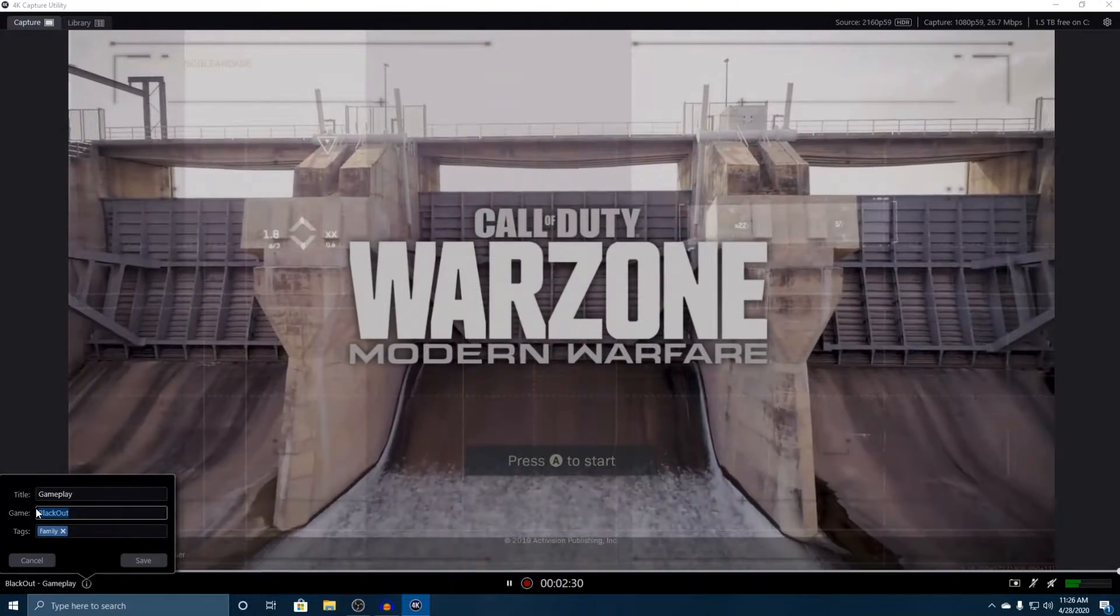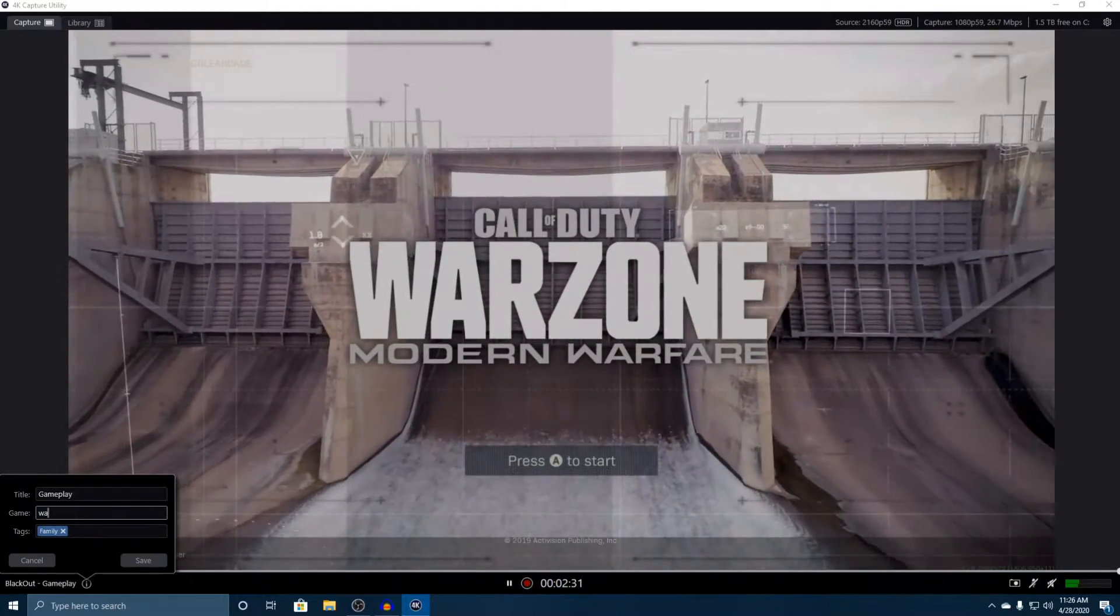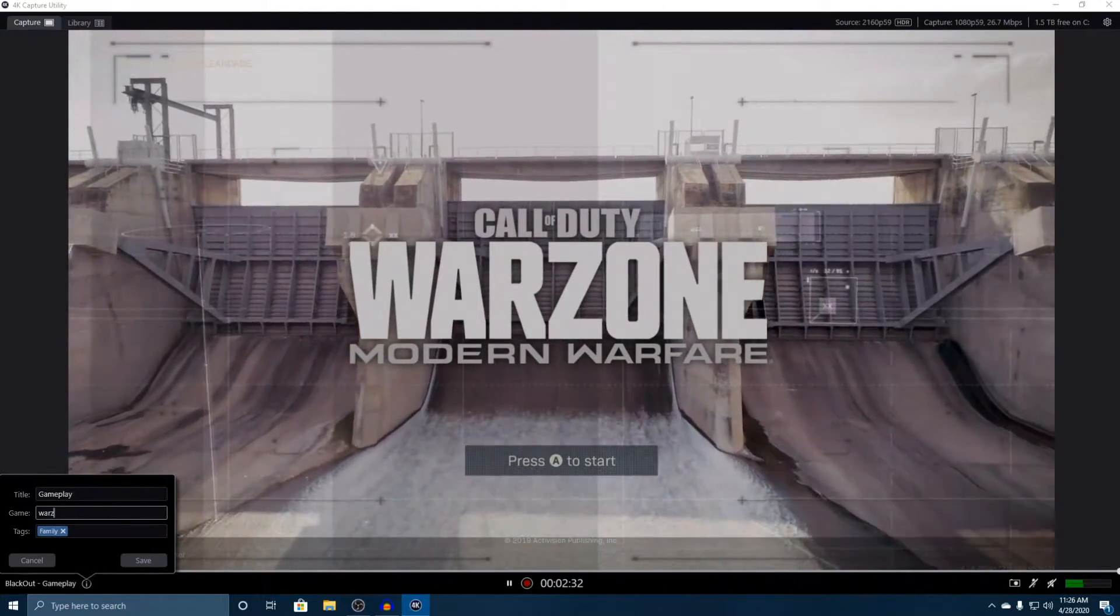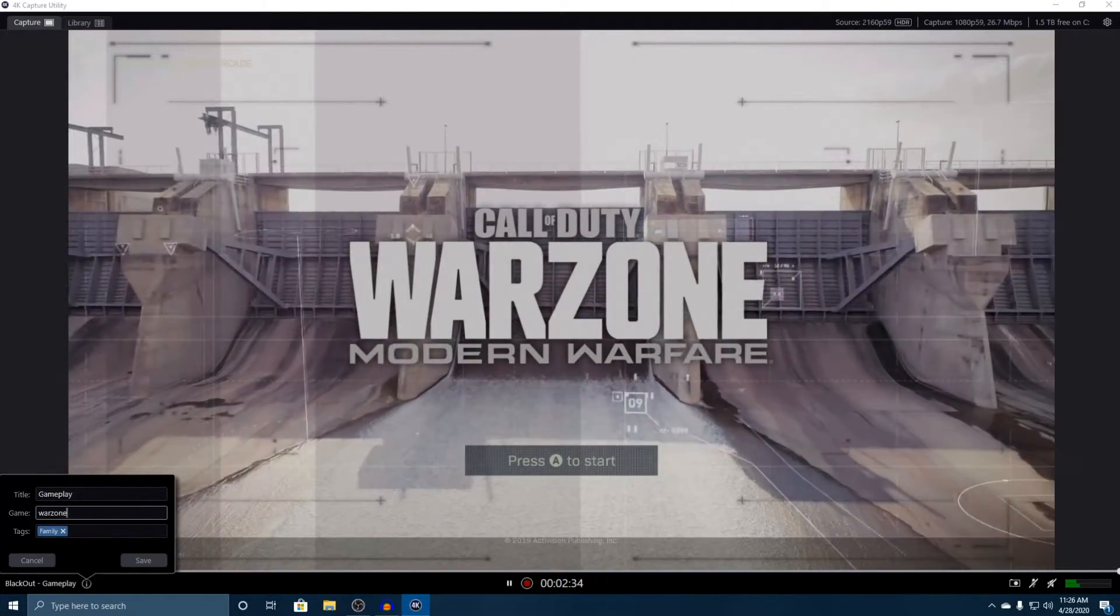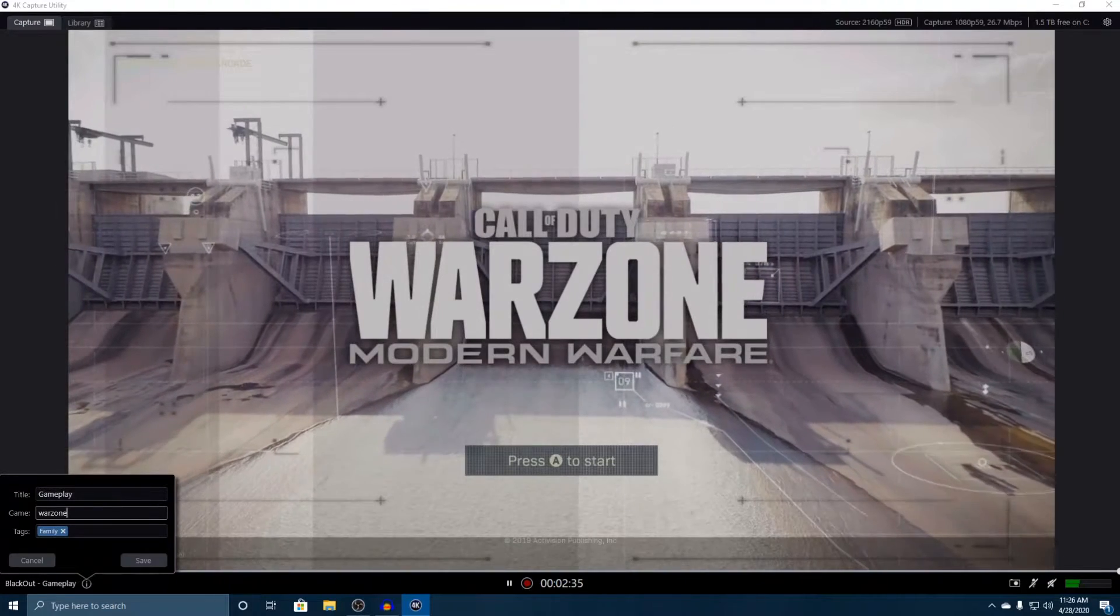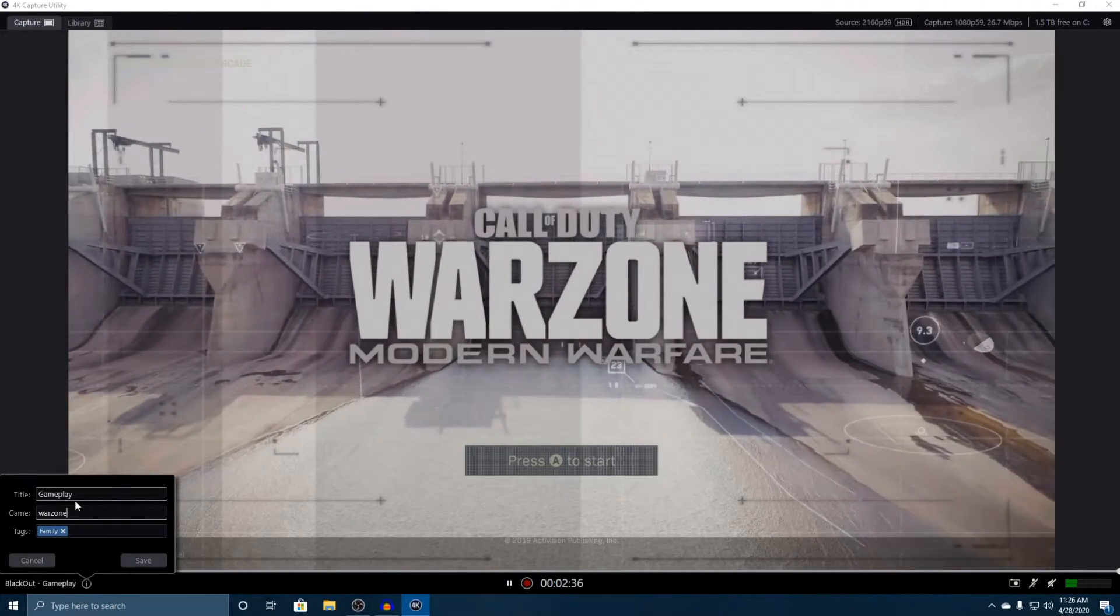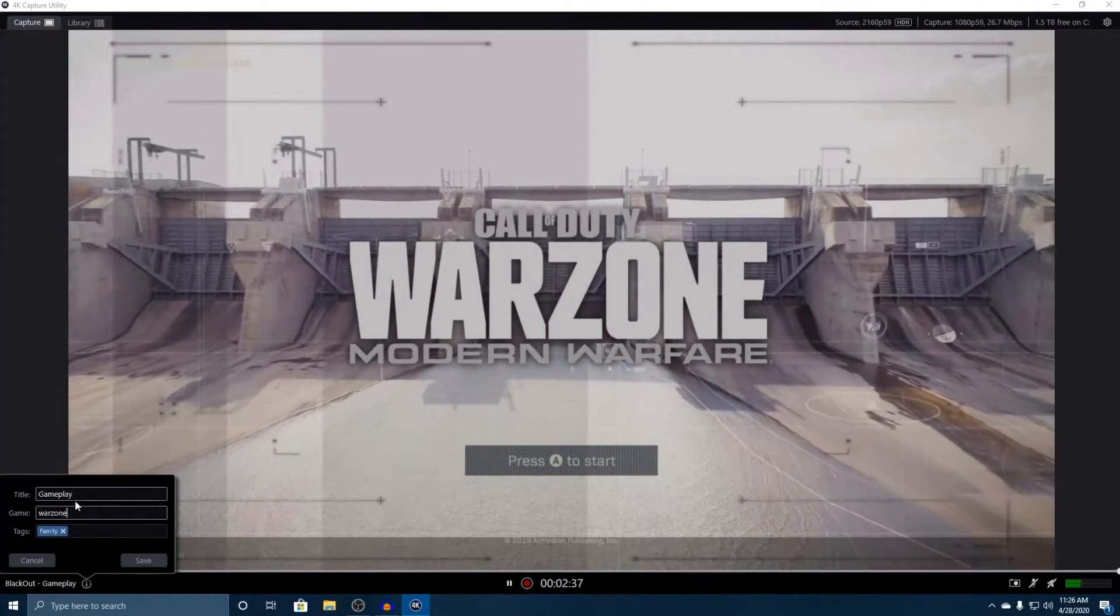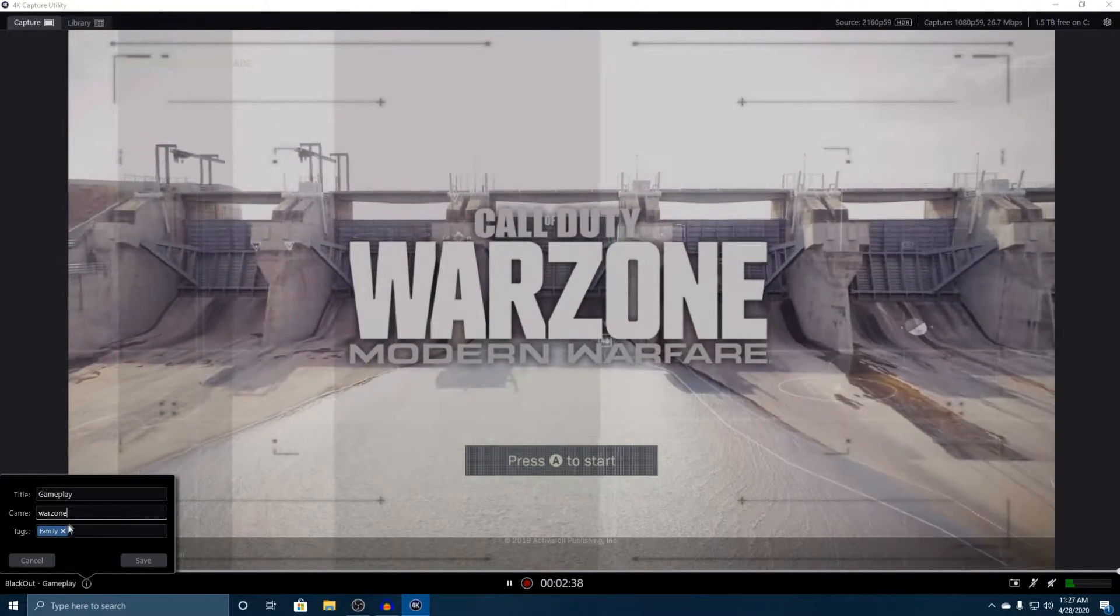I was playing Blackout, but in this case if I was going to jump into Warzone, you can change the name of the game and type in Warzone just like that, and then put the title to whatever it is that you want.